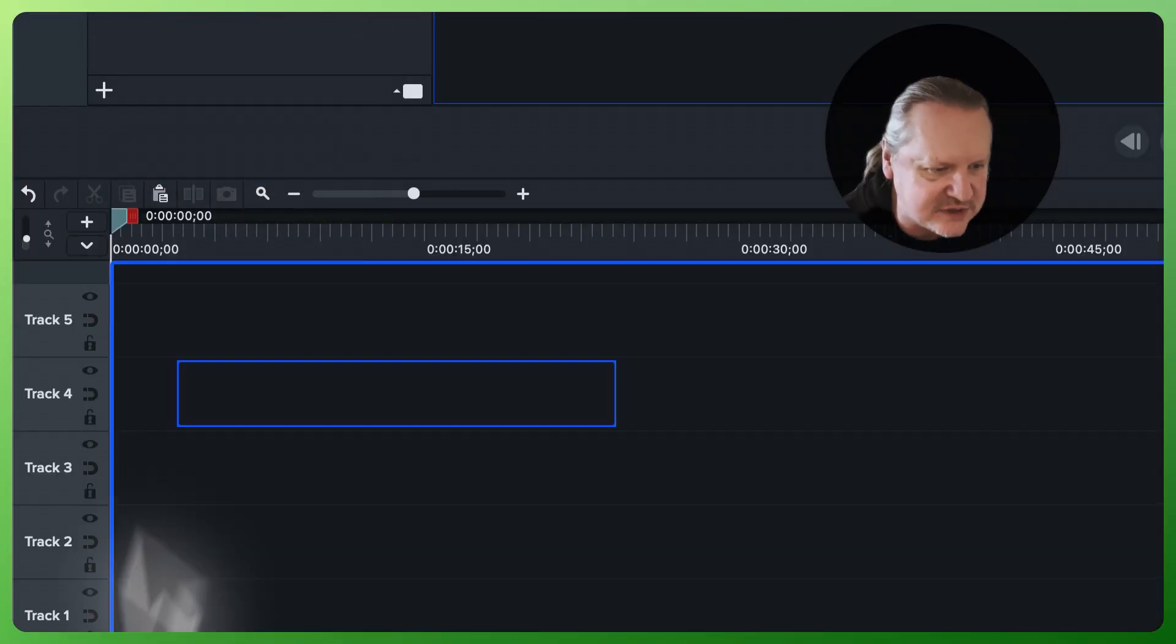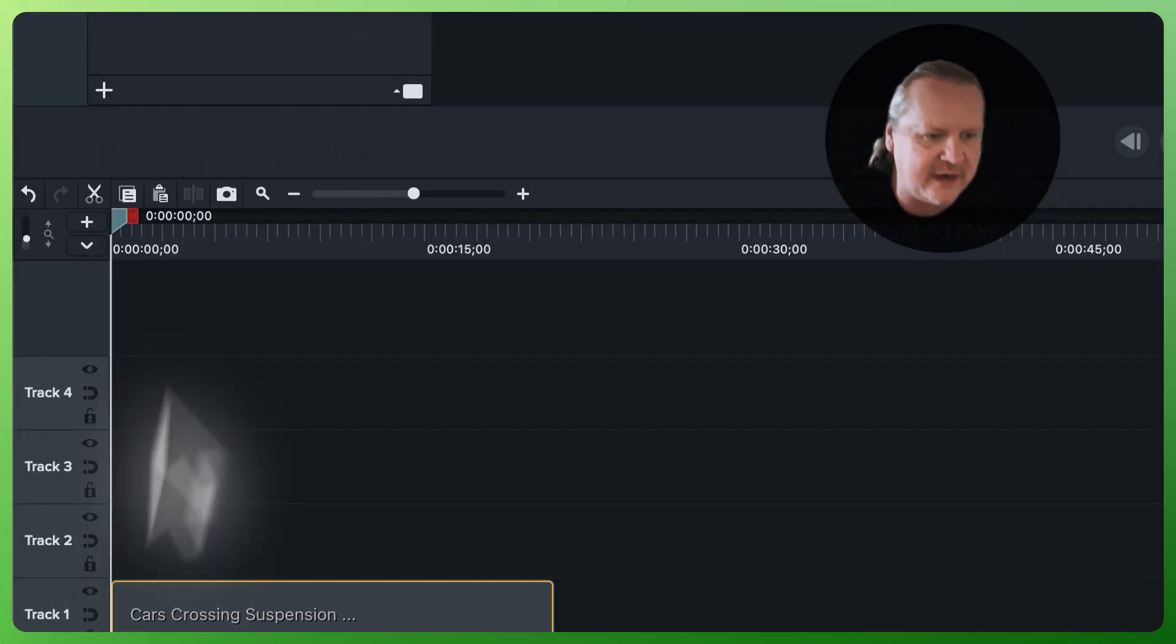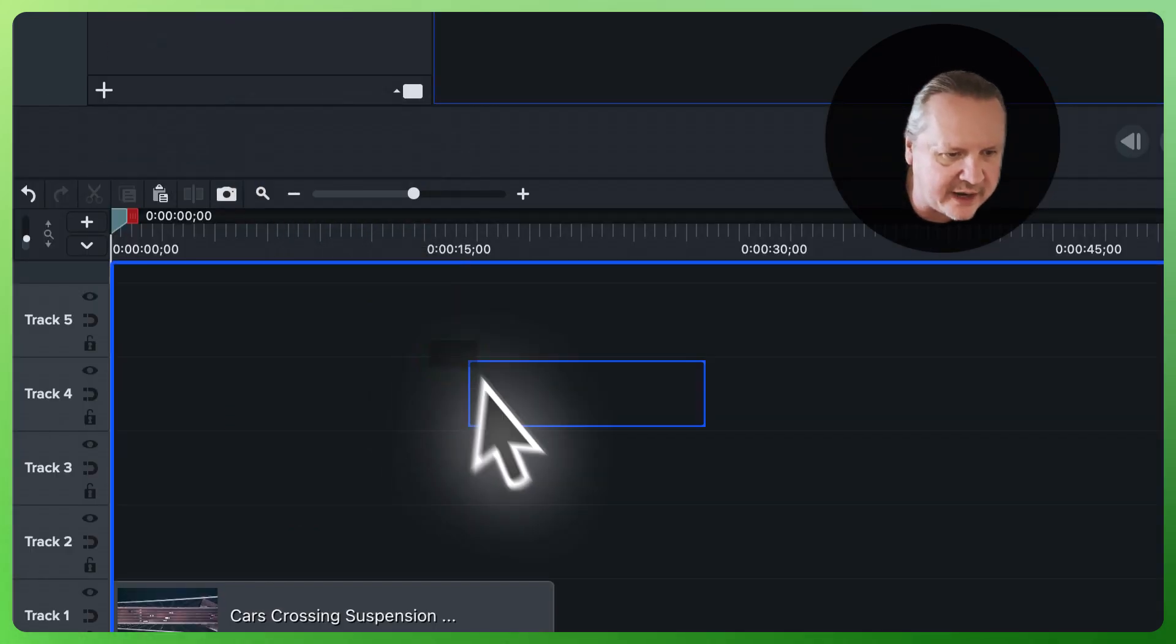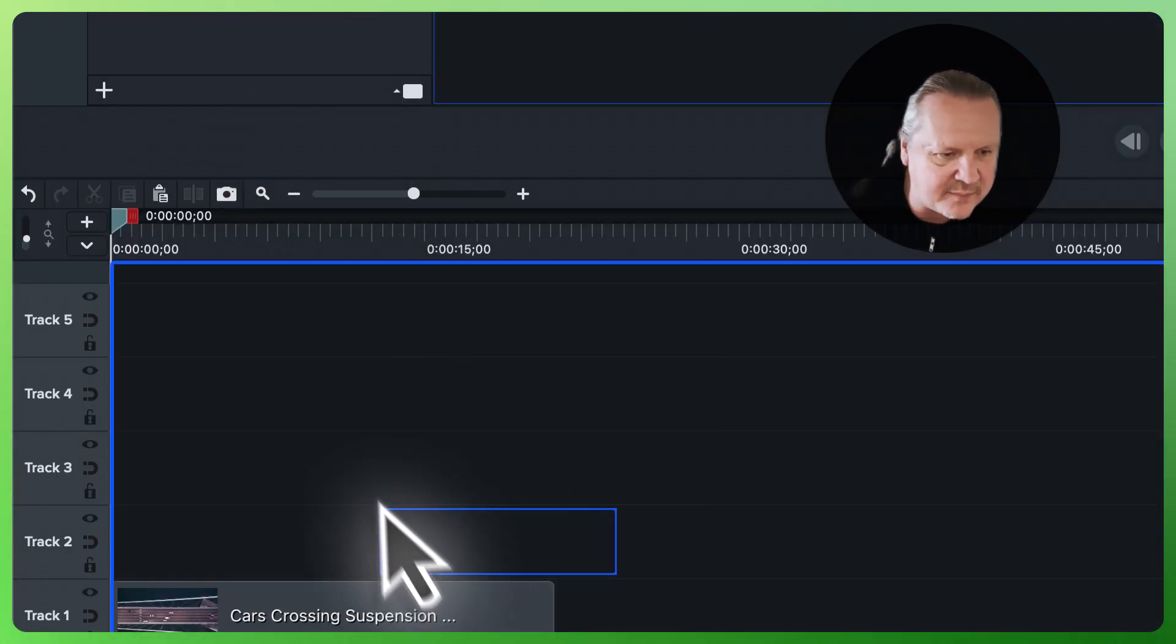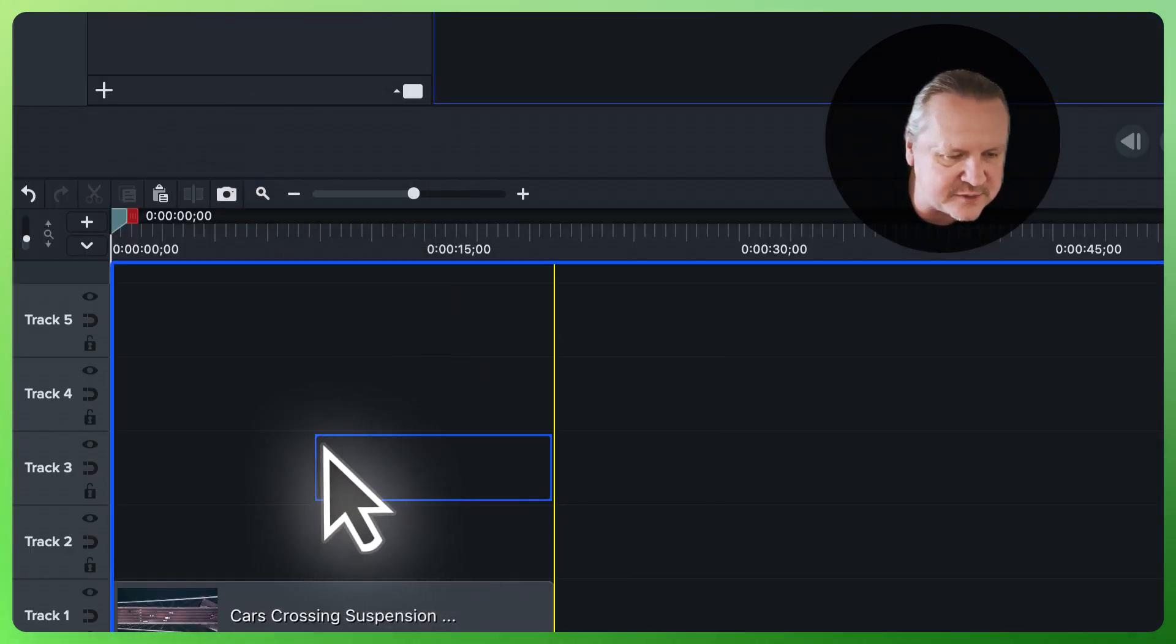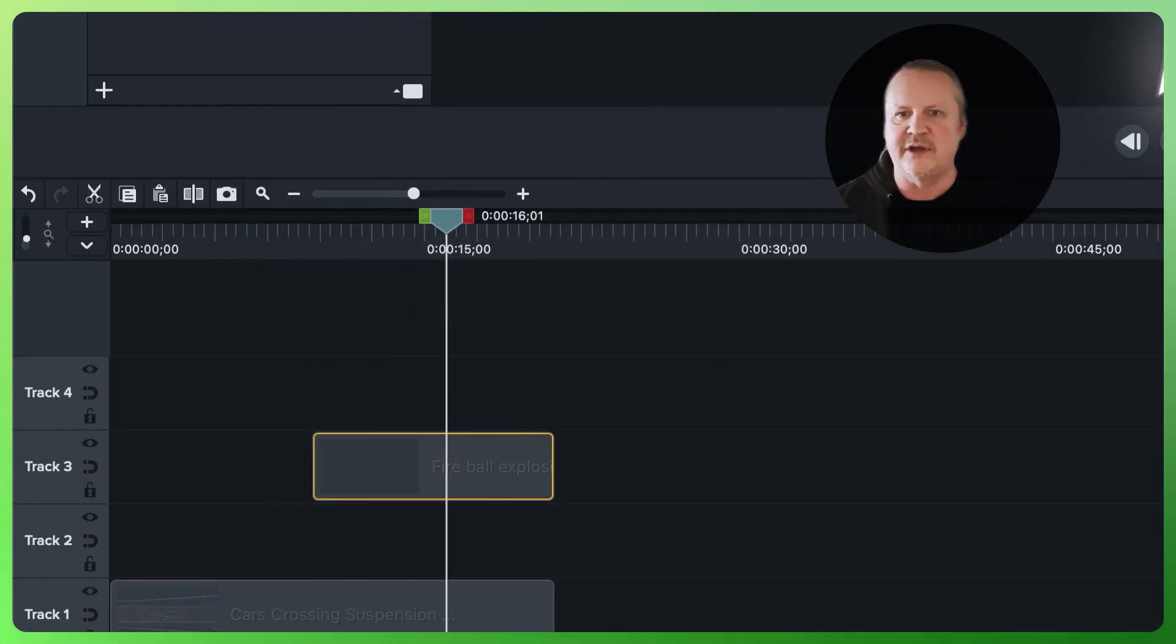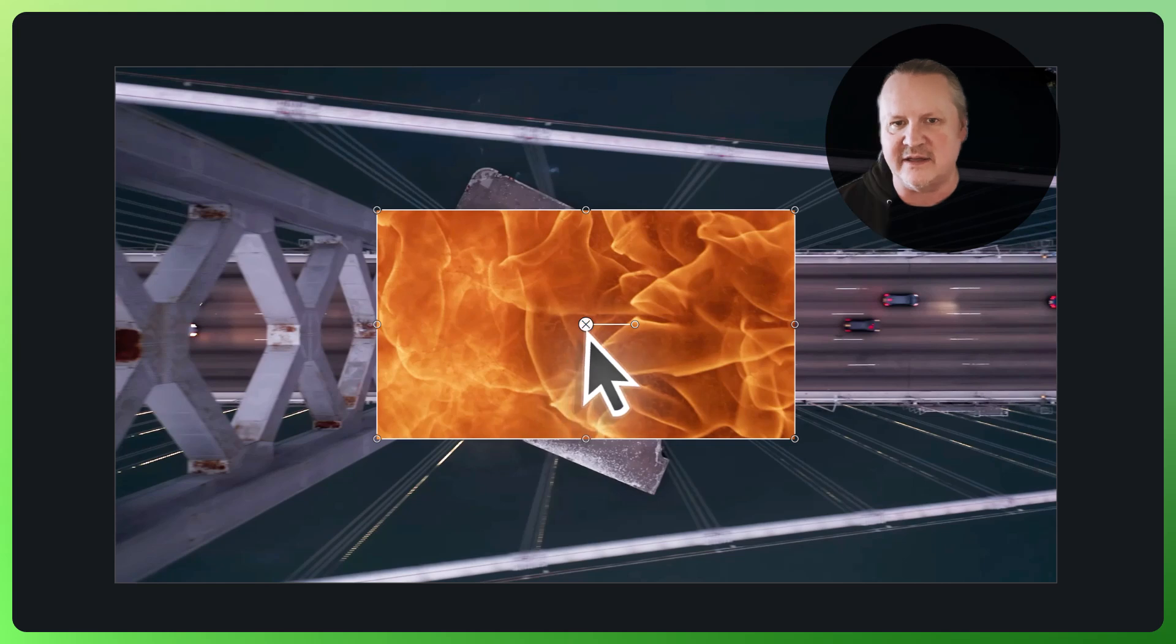I'm going to grab this drone shot right here overhead. I'm going to grab this fireball piece of footage and drop it up here on this third track. I need to scale this up a little bit, so I'm going to choose scale to fill.